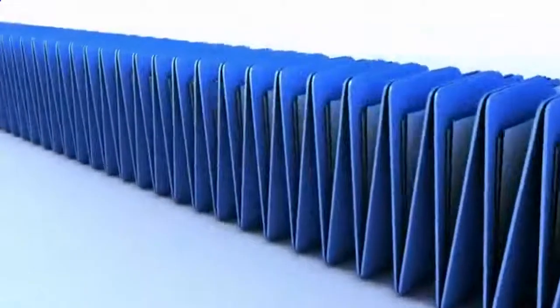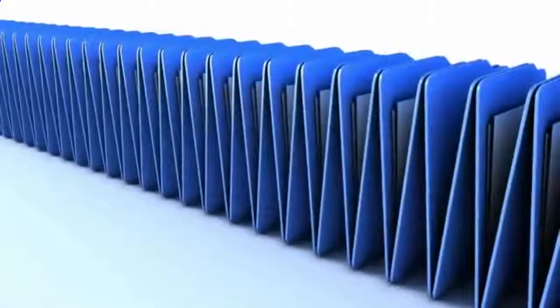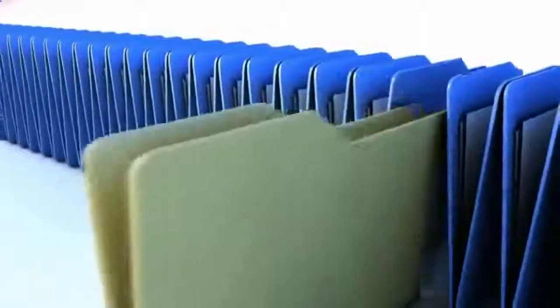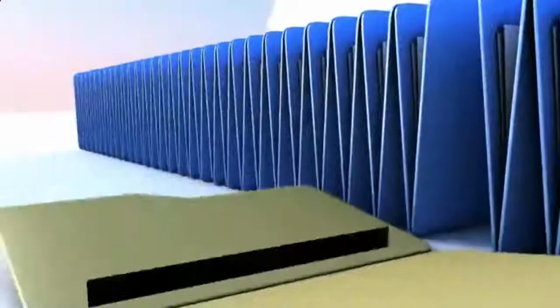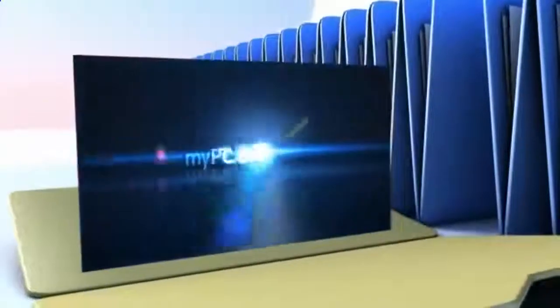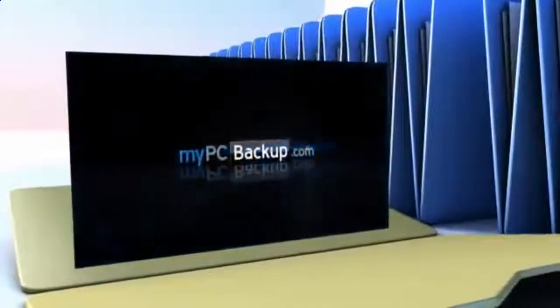Want to know what the best way to backup your computer files is? The answer is easy. Let My PC Backup do it for you.